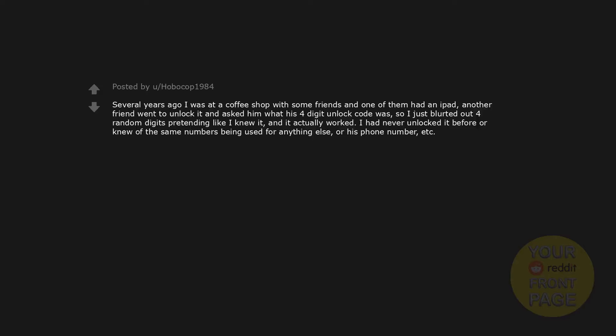Several years ago I was at a coffee shop with some friends and one of them had an iPad. Another friend went to unlock it and asked him what his four digit unlock code was. So I just blurted out four random digits pretending like I knew it. And it actually worked. I had never unlocked it before or knew of the same numbers being used for anything else or his phone number.